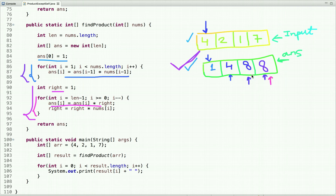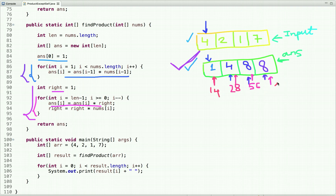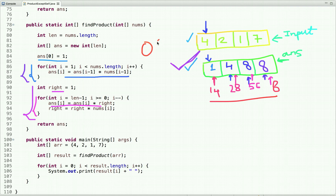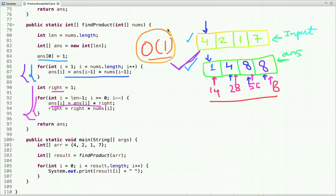Running the second pass with the right product variable, result[3] becomes 8, result[2] becomes 56, result[1] becomes 28, and result[0] becomes 14. We achieve the correct output without using two extra arrays. The time complexity is O(n) and the space complexity is O(1) — we don't count the output array since it's declared only to return the result.